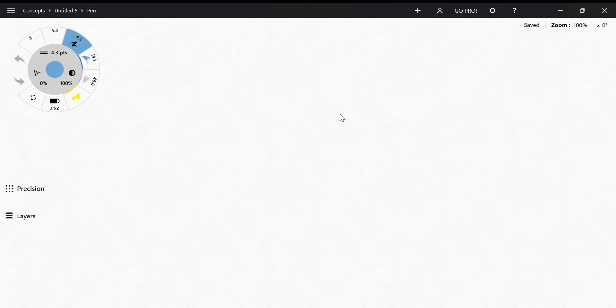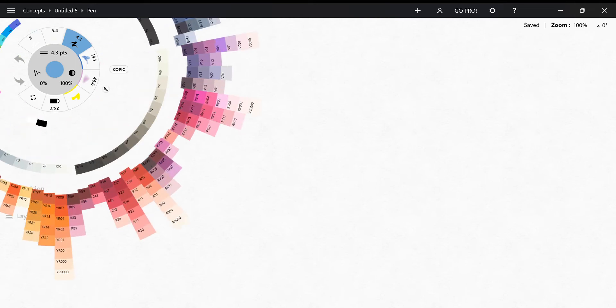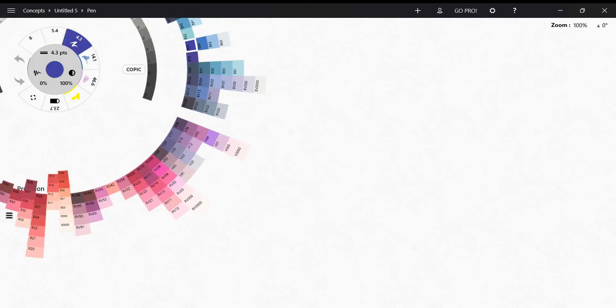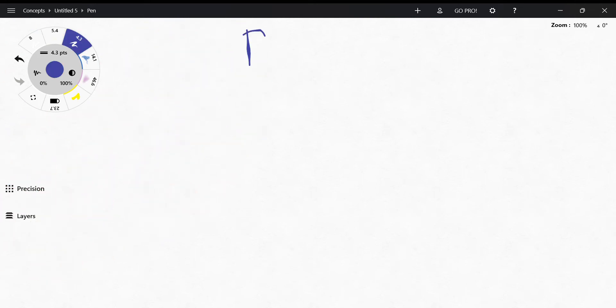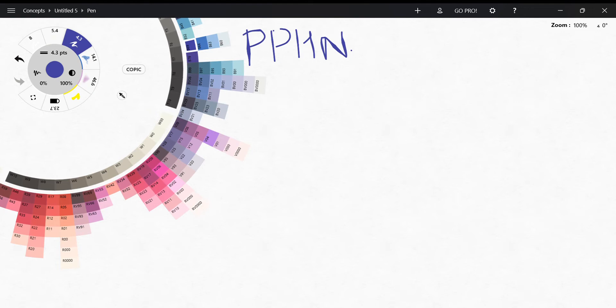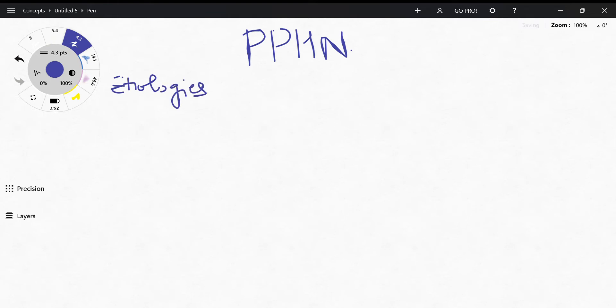Hey everyone and welcome back to my channel. Today I'm going to be talking about PPHN, which stands for persistent pulmonary hypertension of newborns. So let's first talk about the etiologies of this condition.